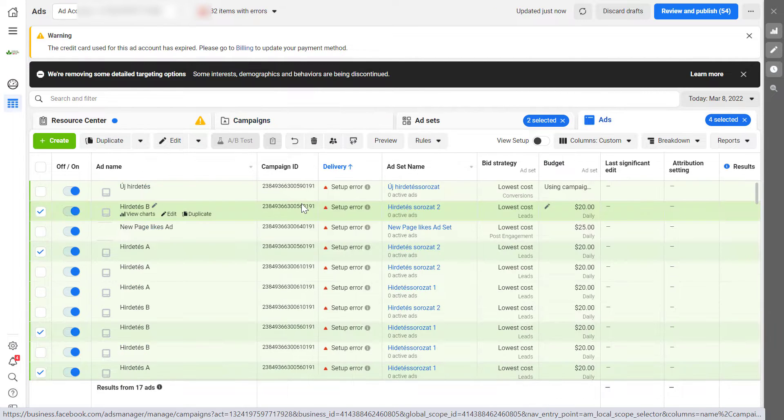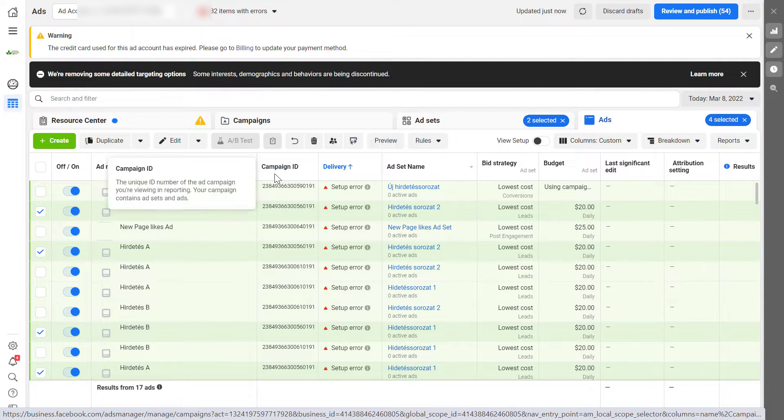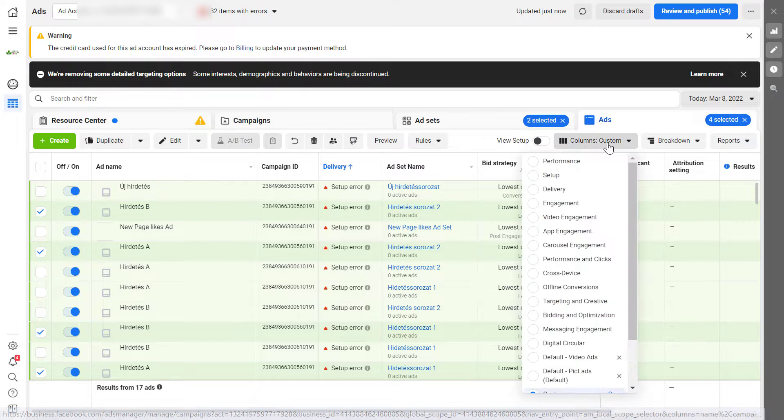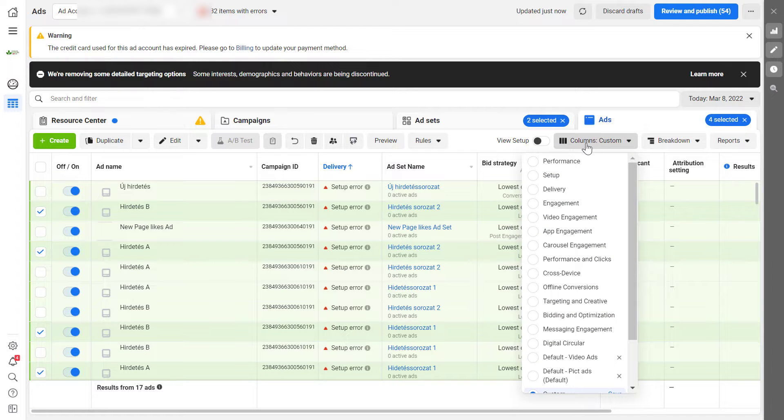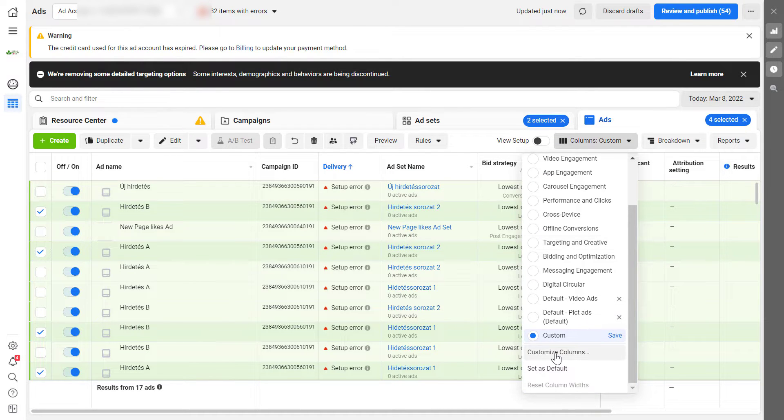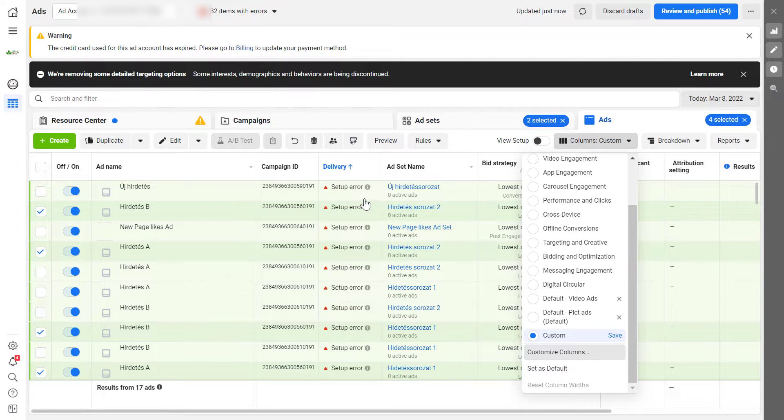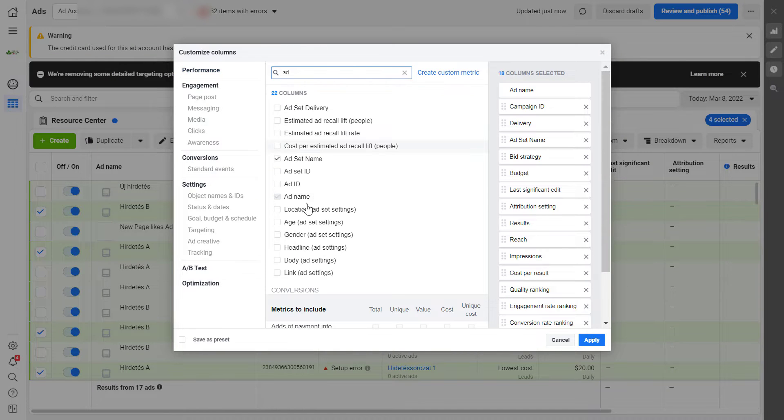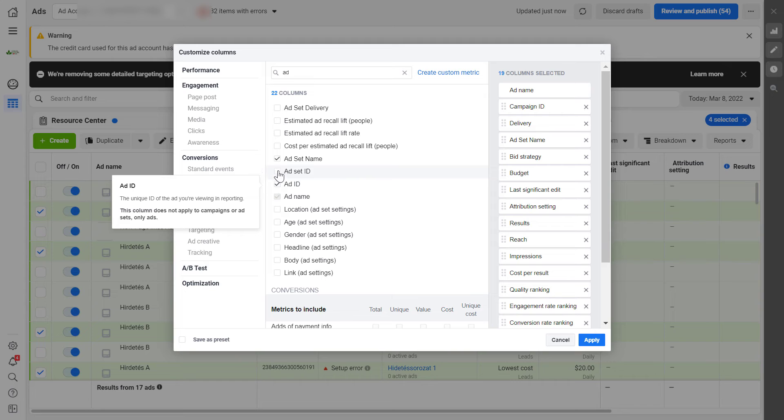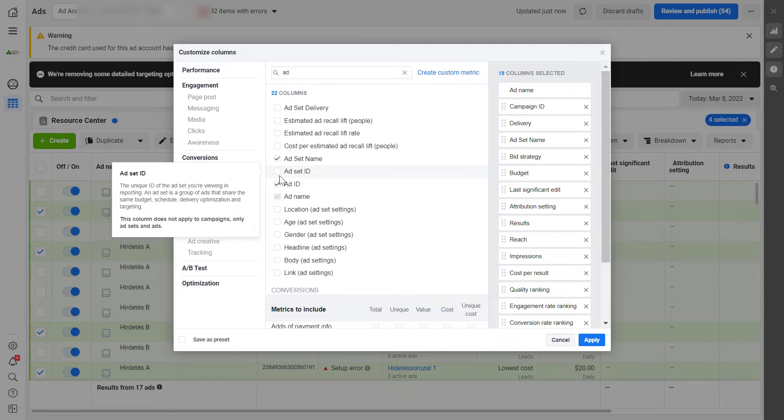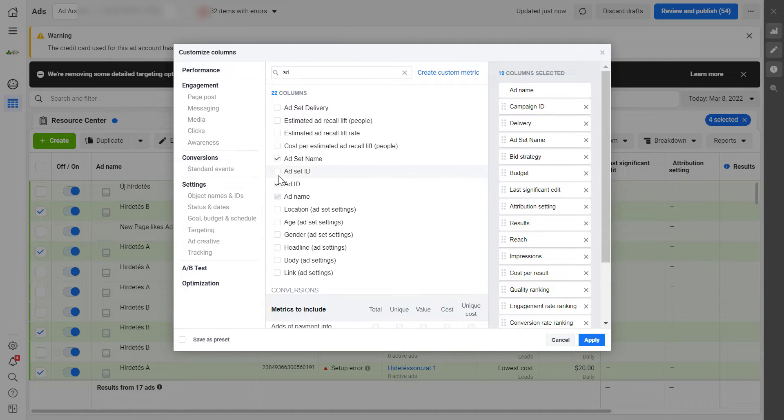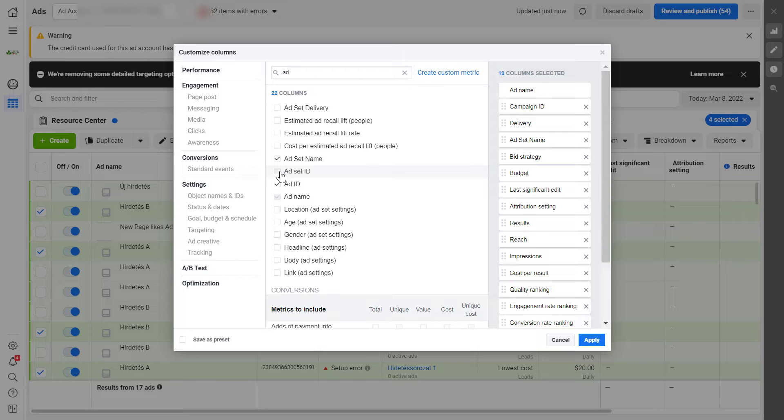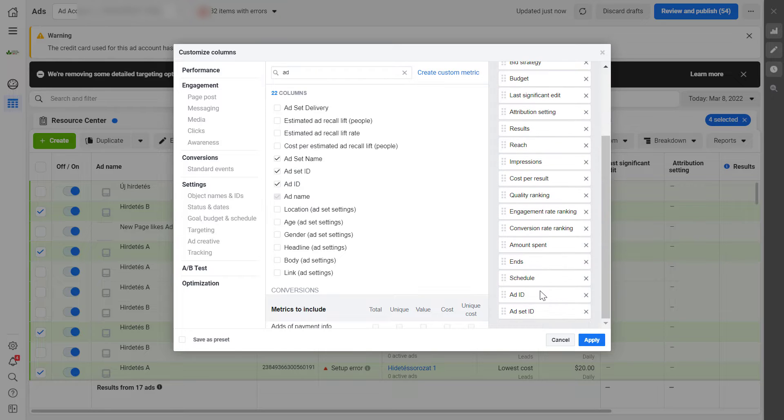And then all we have to do is to add the ad ID to this column. And we can do that by clicking on columns here, scroll down and select customize column and search for ad. And here's the ad ID. We can also use the ad set ID if we need to, then we would also check the box there.